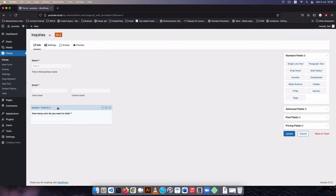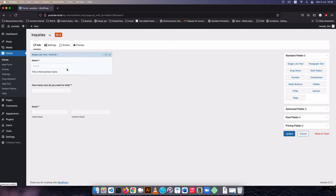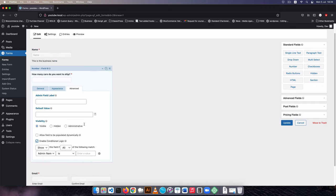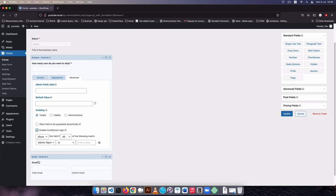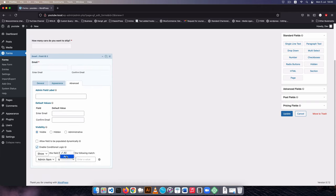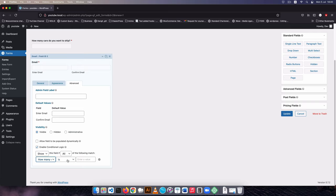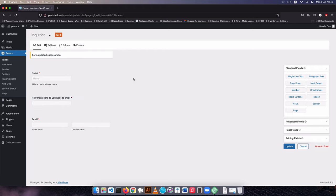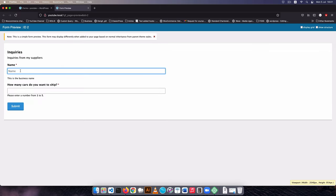With this number field I'm going to move it up. The reason is I want to ask my suppliers that when they enter a number, the email field should automatically appear. I'll go to Advanced and enable conditional logic. This will show the email field if all the rules we define are met. I'll set the rule: number of cars is greater than one AND number of cars is less than six, since the maximum is five. Then I'll update the form.